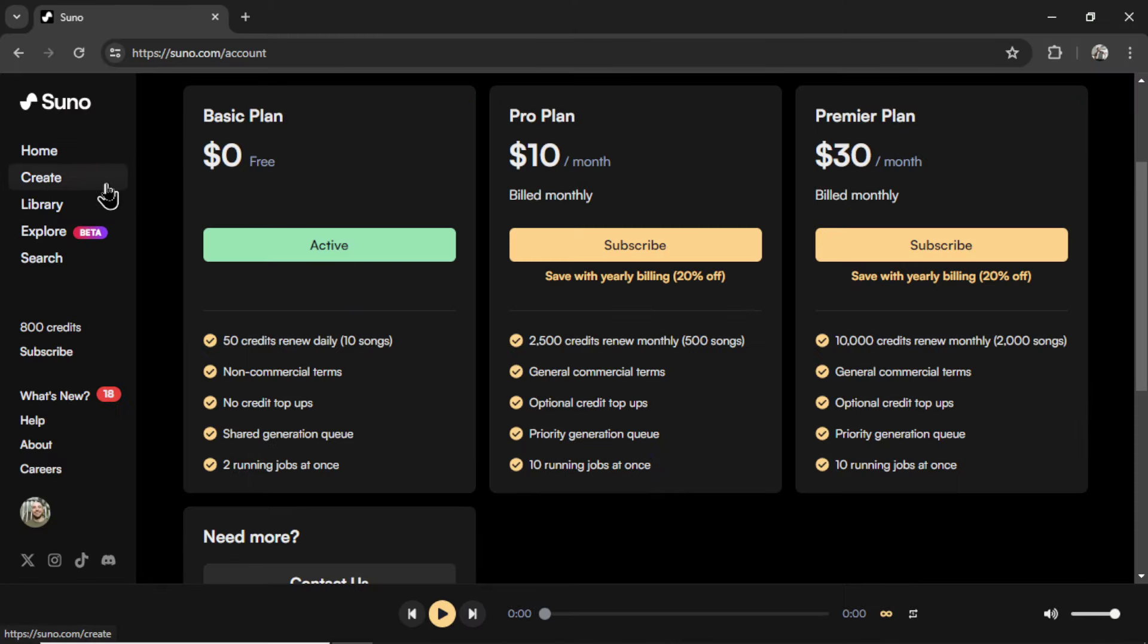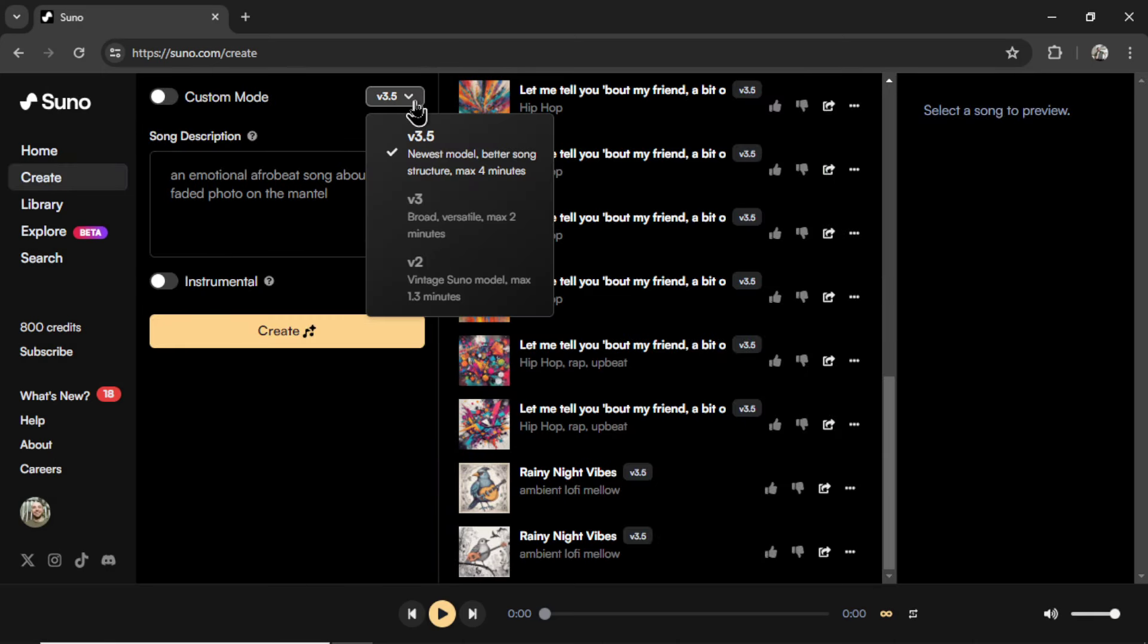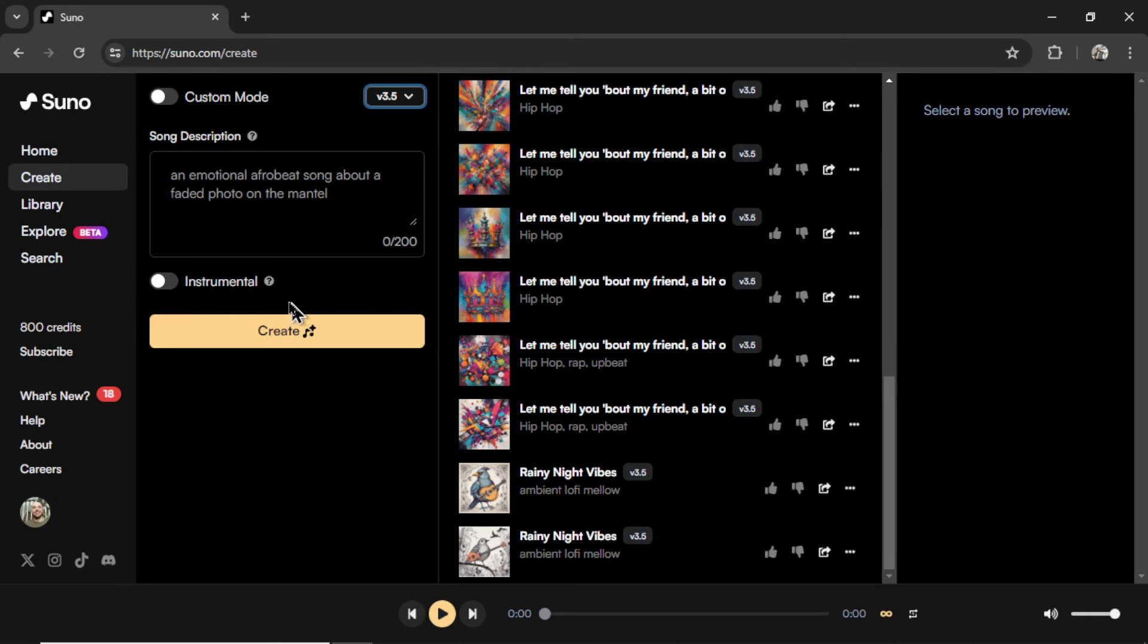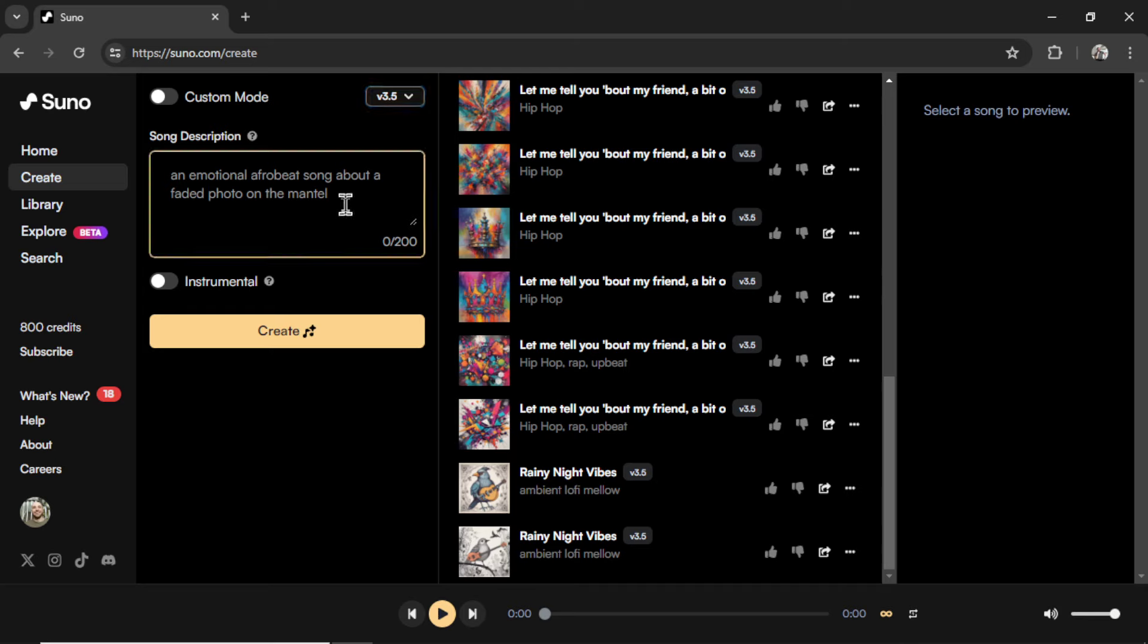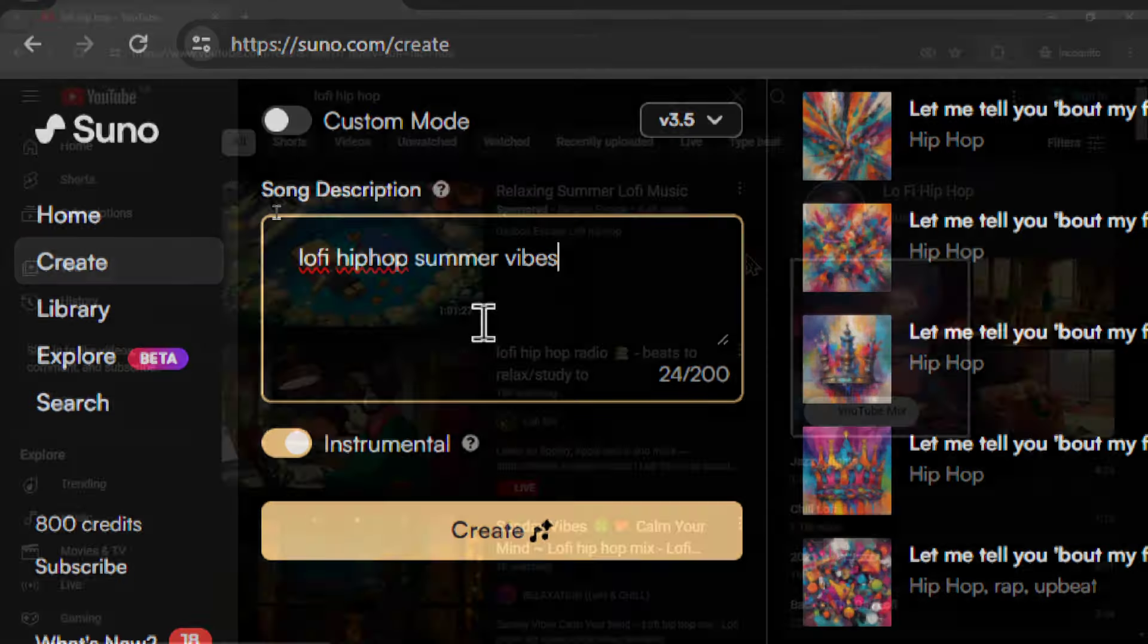But let's continue here. I'm going to click create. With the newest version 3.5, we have an option for instrumental. As far as I'm aware, this was not an option before within Discord. You kind of had to describe to the AI that you didn't want any lyrics. Now it will automatically do that for you. So I'm going to toggle this button. And for the song description, I'm going to write, Lo-fi hip-hop, summer vibes.